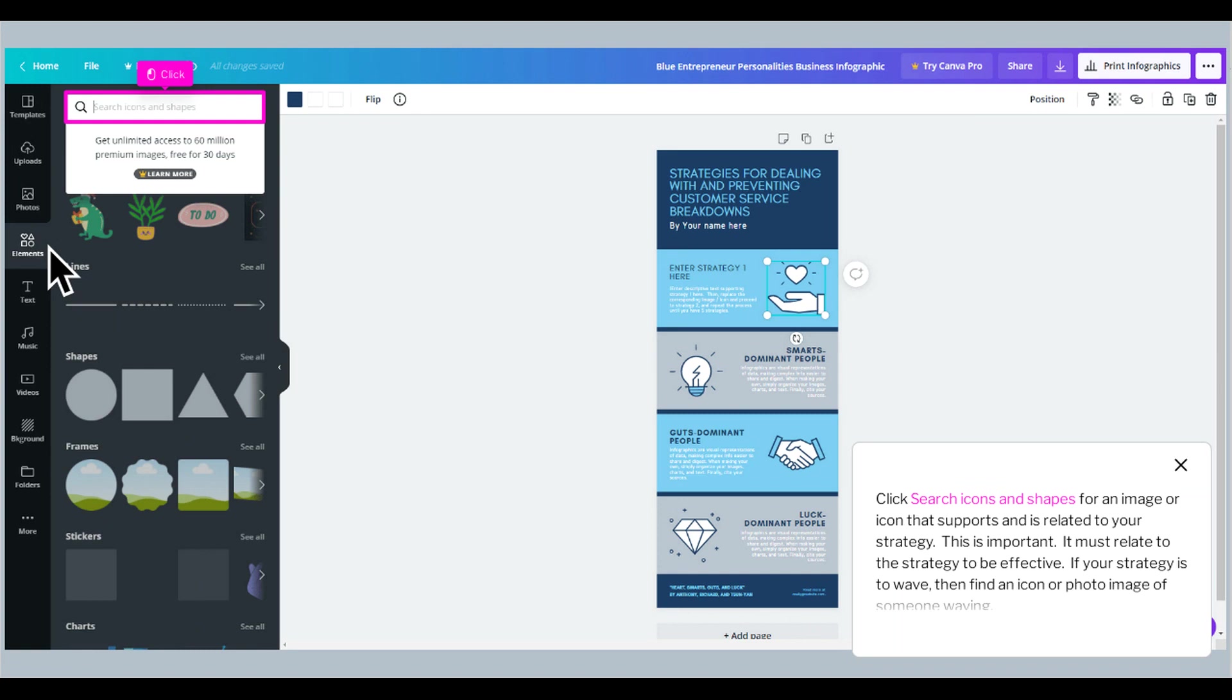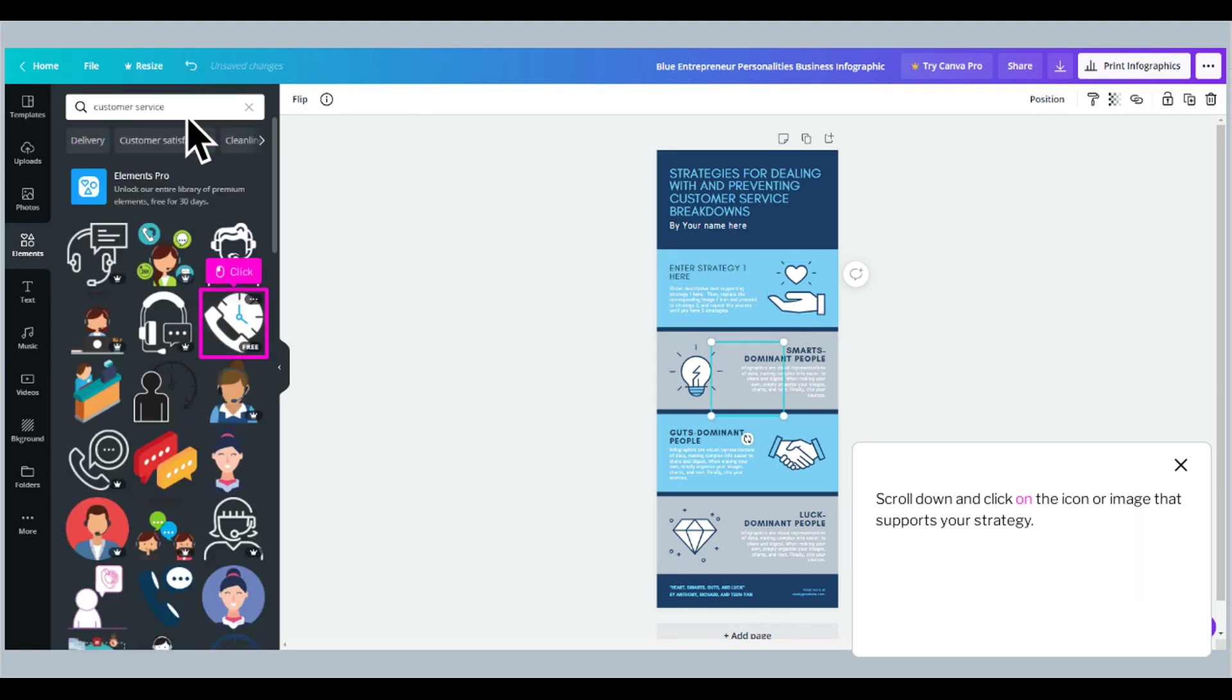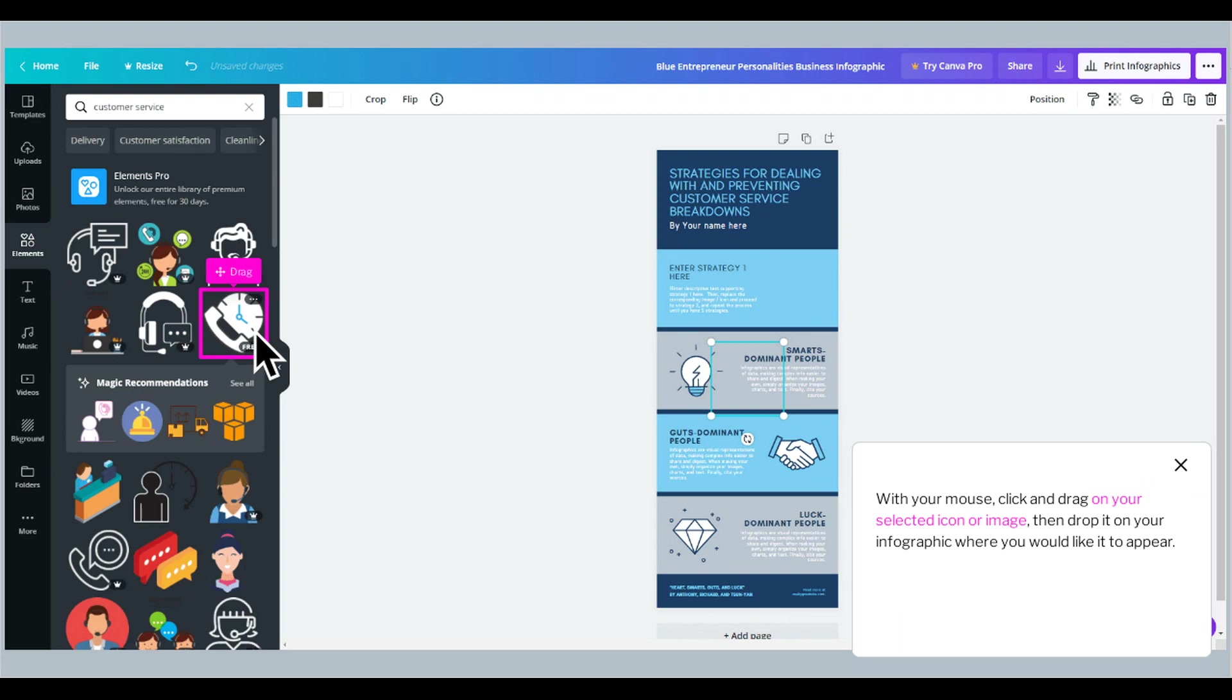If your strategy is to wave, then find an icon or photo image of someone waving. Scroll down and click on the icon or image that supports your strategy. With your mouse, click and drag on your selected icon or image, then drop it on your infographic where you would like it to appear.